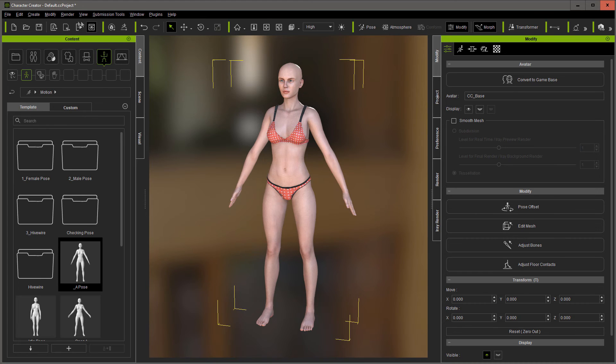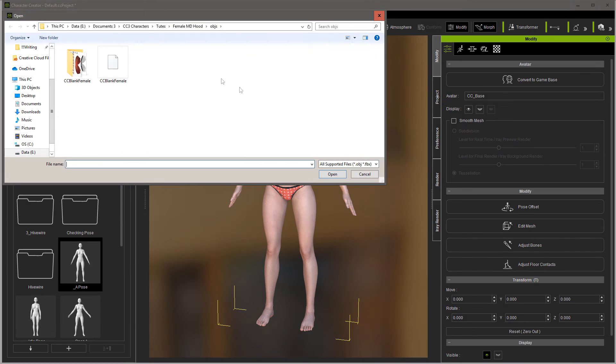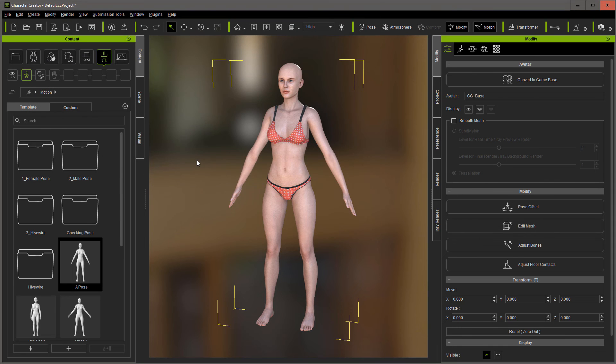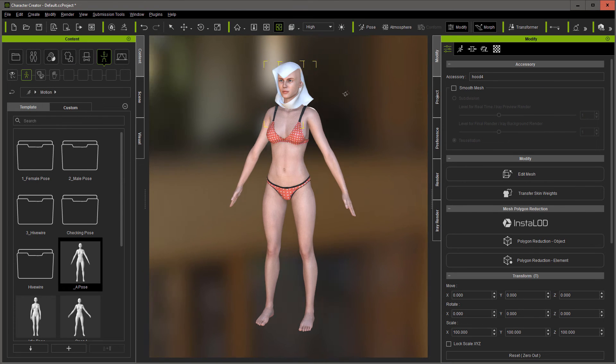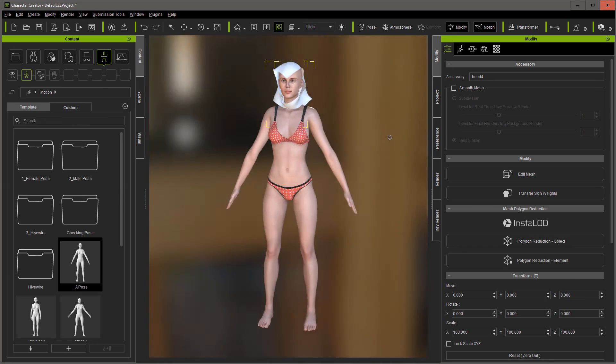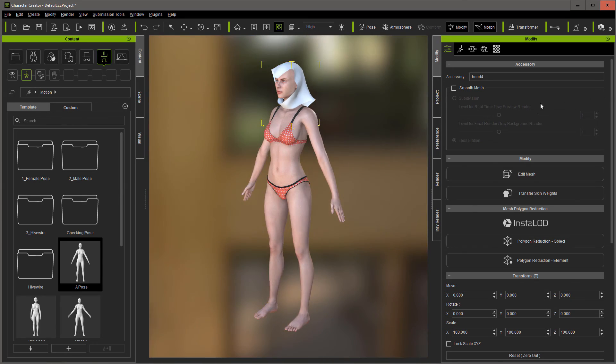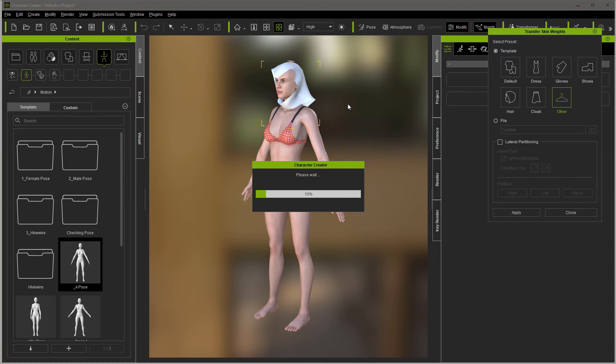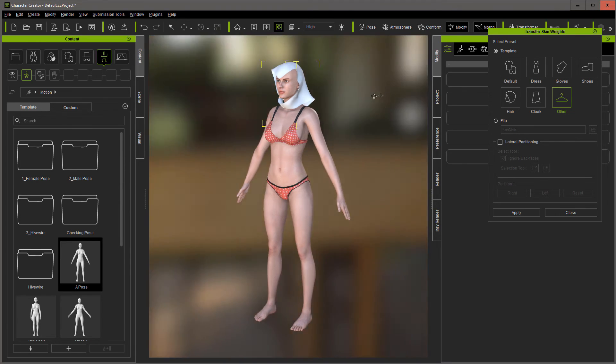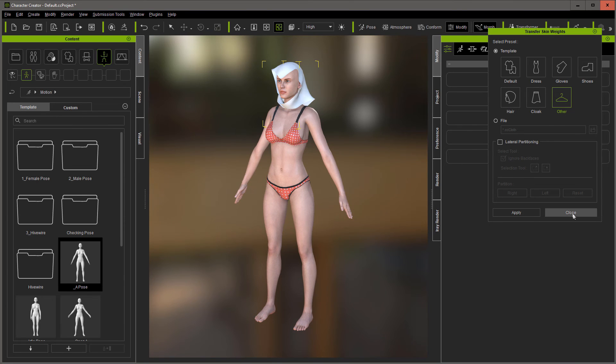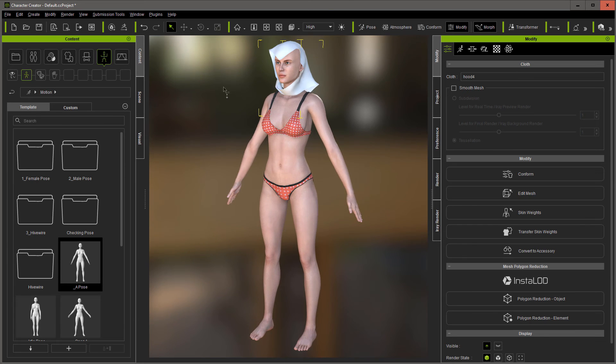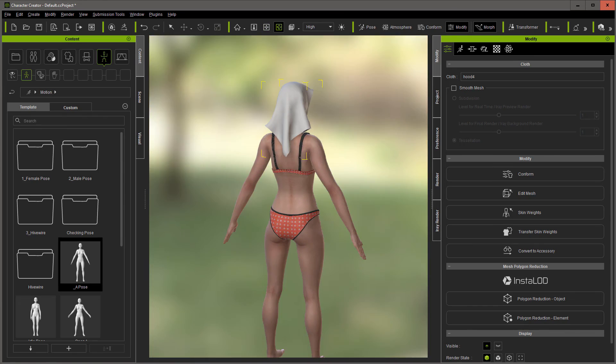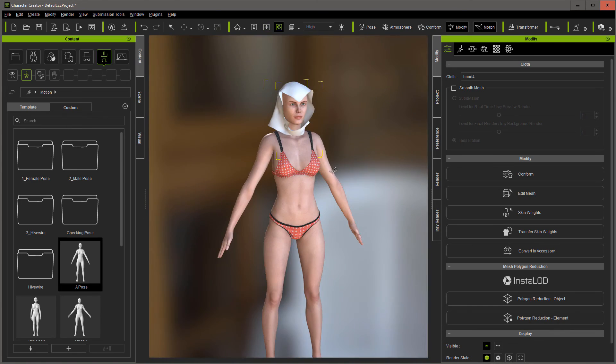Over here in Character Creator. I'm going to just bring it in as an accessory. Hood 4. Looks like it came in just fine. Of course we can transfer our skin weight. You can put it as hair. I usually do other. Now it doesn't have physics, but you can take it into iClone and put physics in it or add a physics map here. But there we've got it back into CC3.